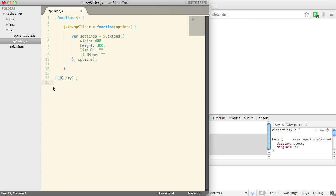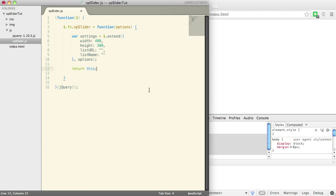So that's generally what the user is going to do whenever they use this plugin. So we're going to keep expanding on that. Now real quick, to make sure that we can enable chaining on this plugin, we just want to return this, that way the user can chain on to the SPSlider with something else.